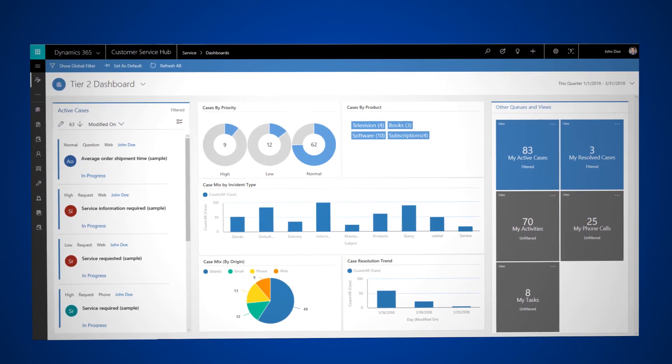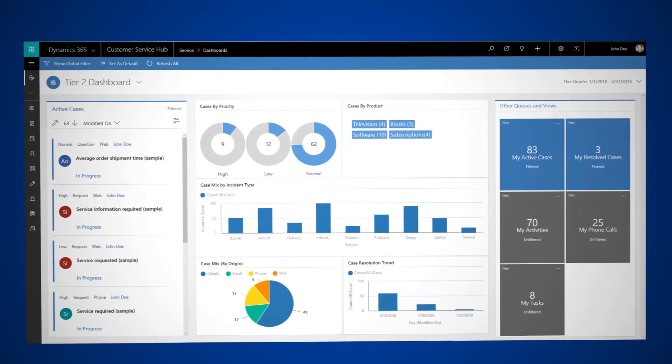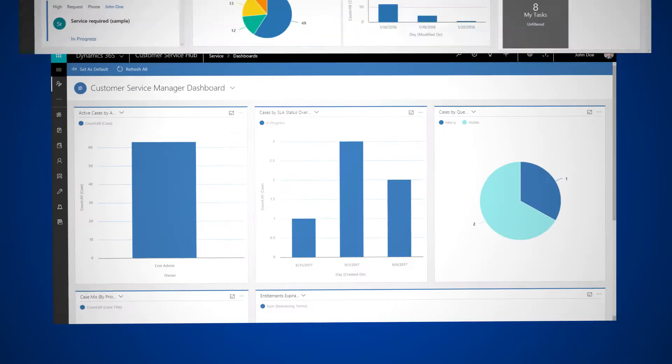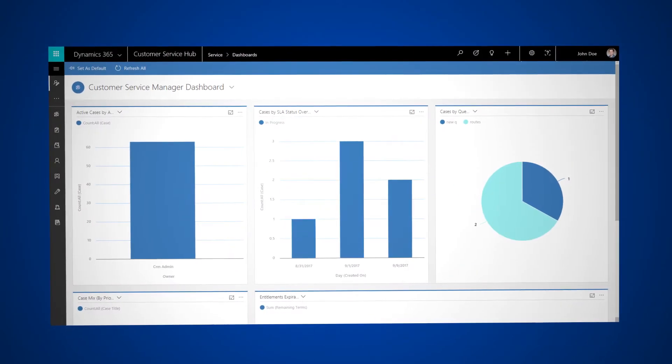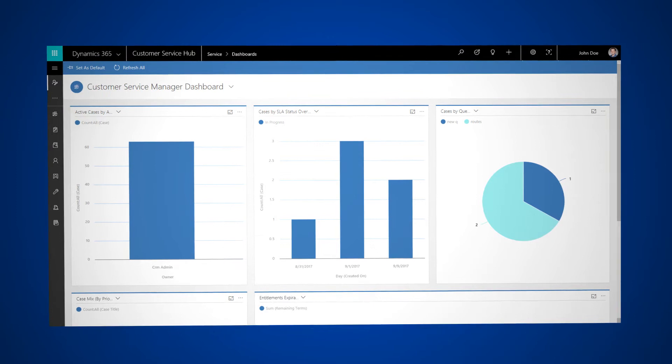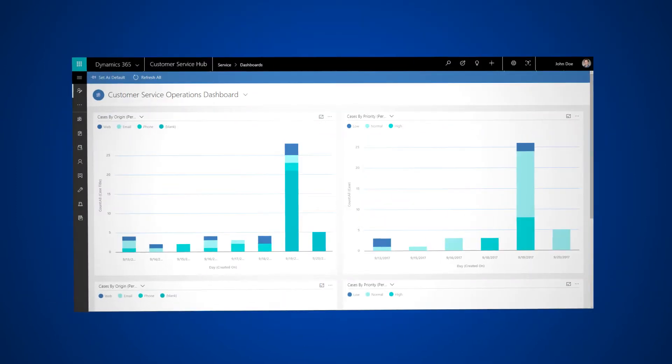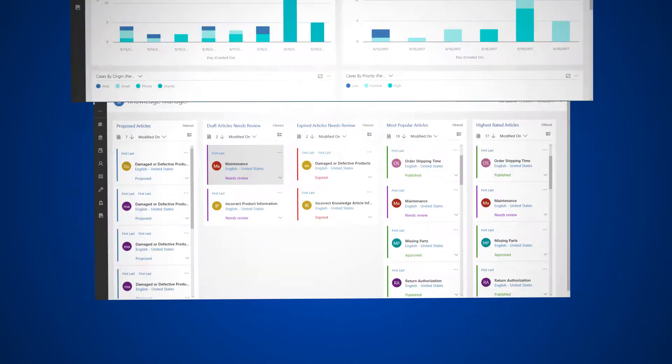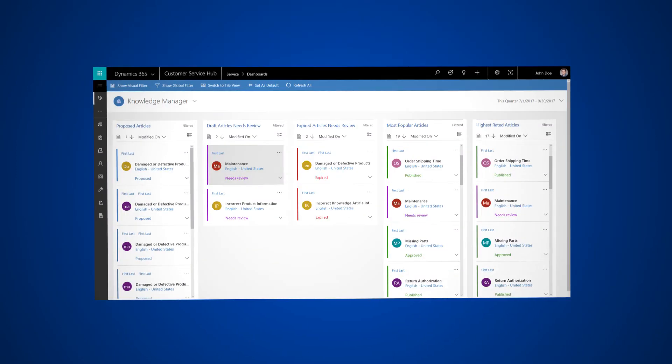There are other dashboards available including the Customer Service Manager dashboard, the Customer Service Operations dashboard, and the Knowledge dashboard.